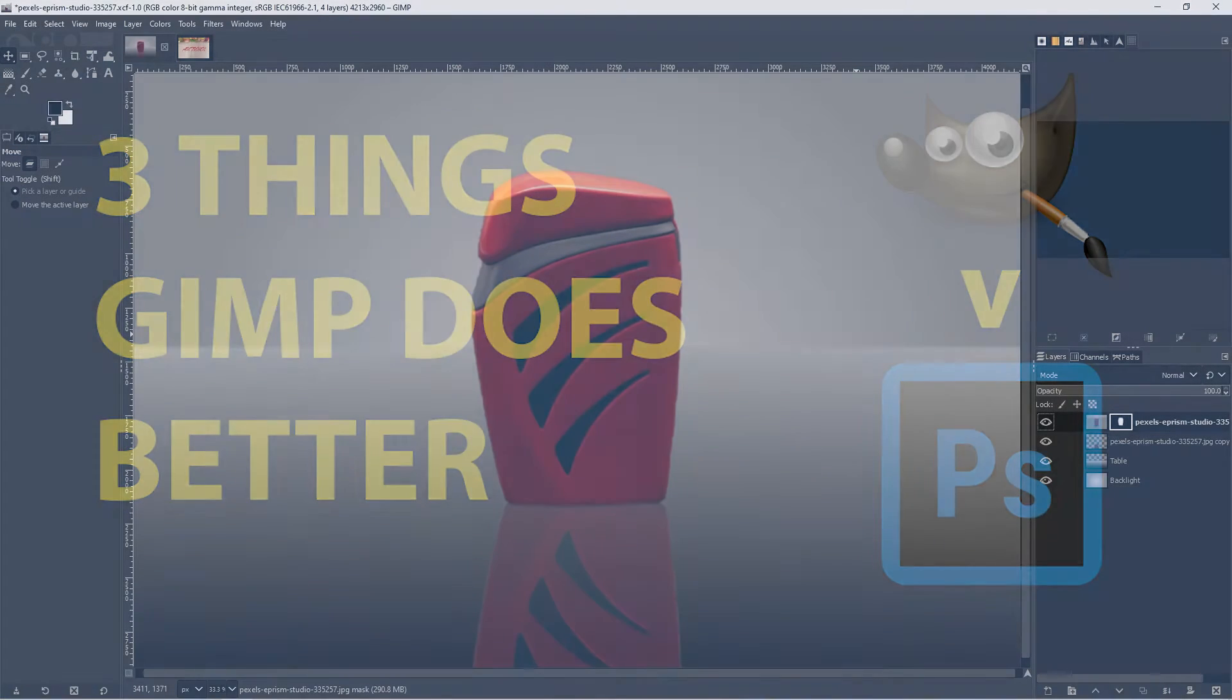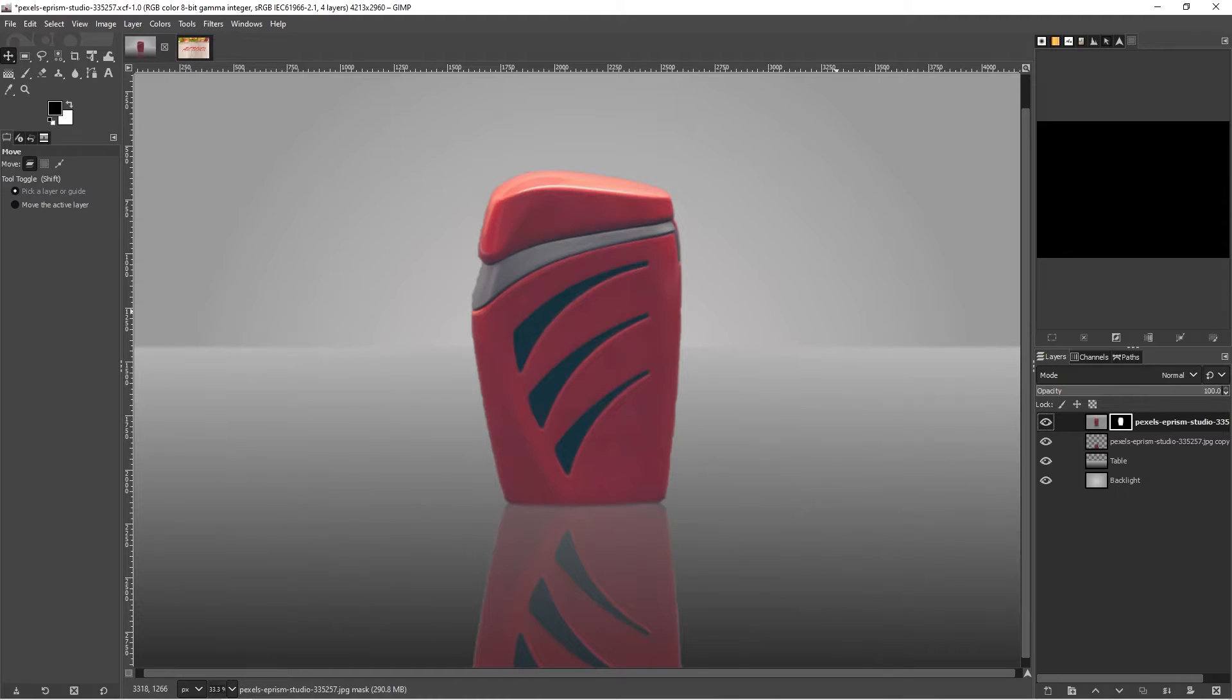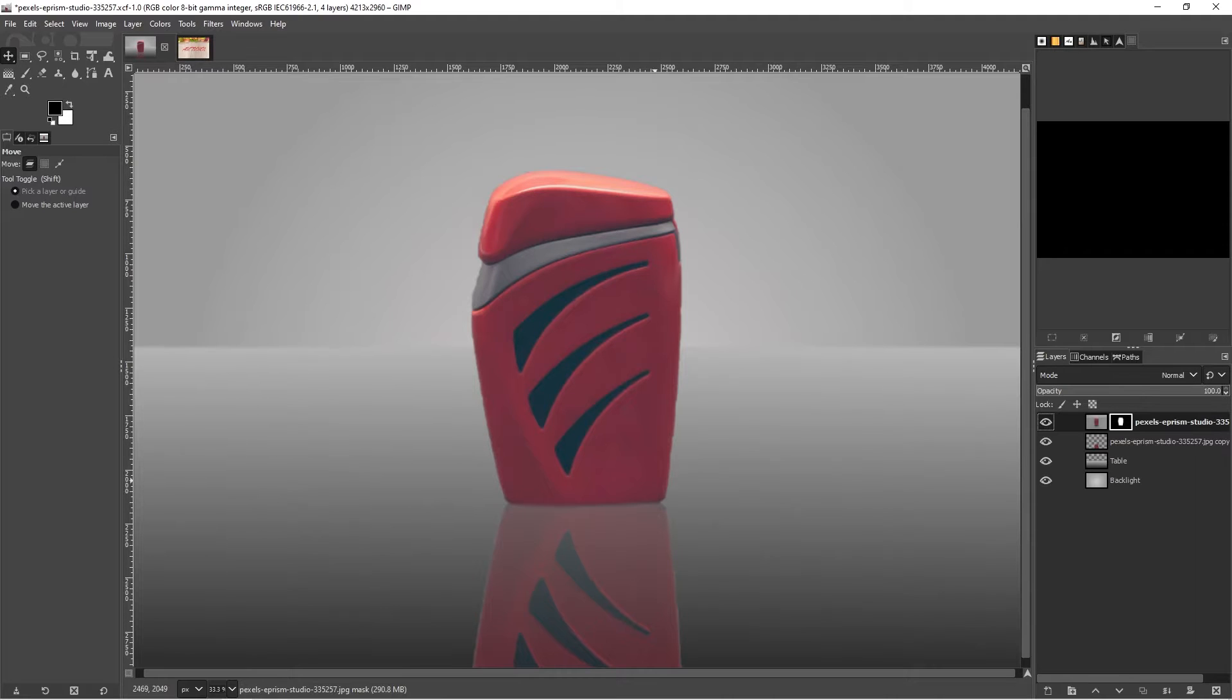Welcome to this video on GIMP versus Photoshop. Today I'm just going to look at three things that GIMP does better than Photoshop. Yes, GIMP does do a few things better than Photoshop, at least in my opinion. And we're going to start with number three.